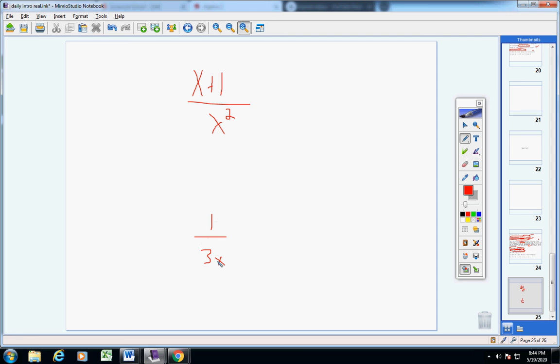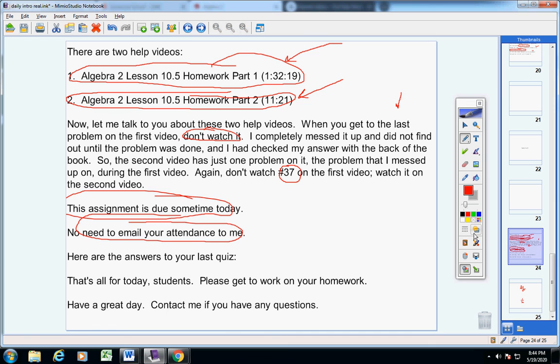If you missed any of those and you want me to work them out for you, just let me know.